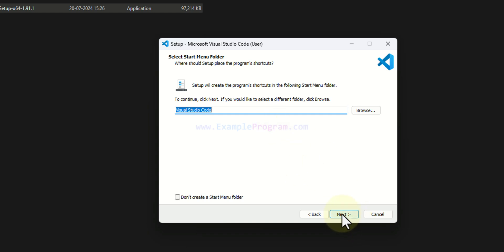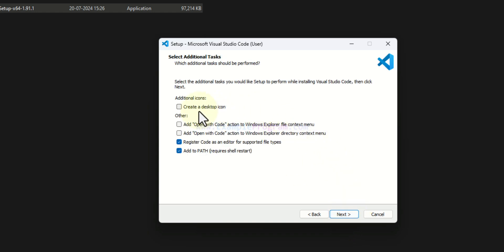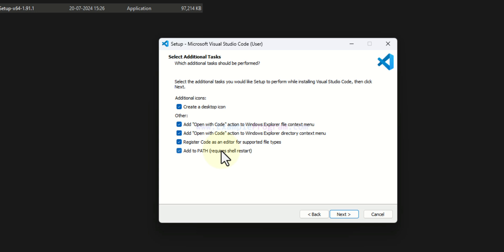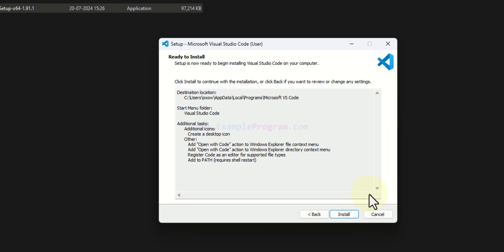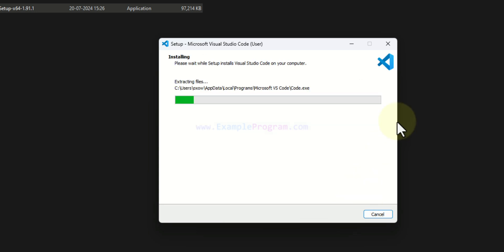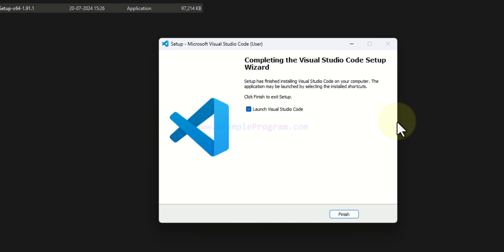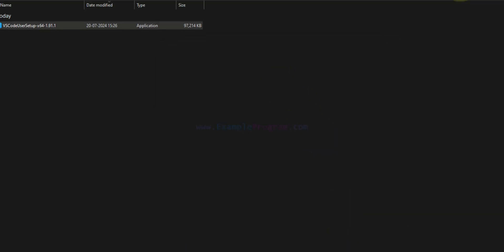Click Next again, and here we will select some options. I want a desktop icon so I'll check that. I also want the 'Open with Code' option when right-clicking a file or folder, so I'll check those two options. I'll also check 'Register VS Code as the editor for supported files' and 'Add to PATH'. After that click Next, then click Install. We wait for the installation to finish — it is now complete, so click Finish.